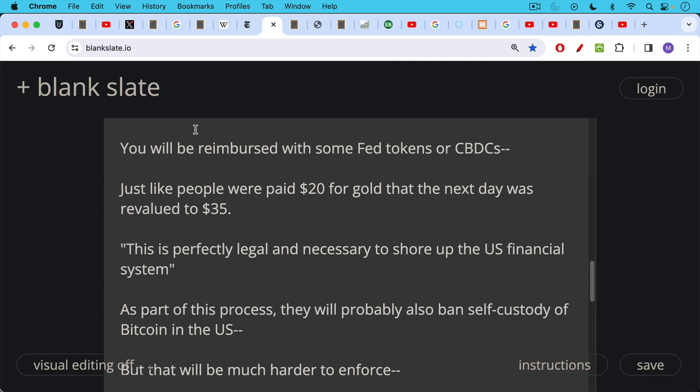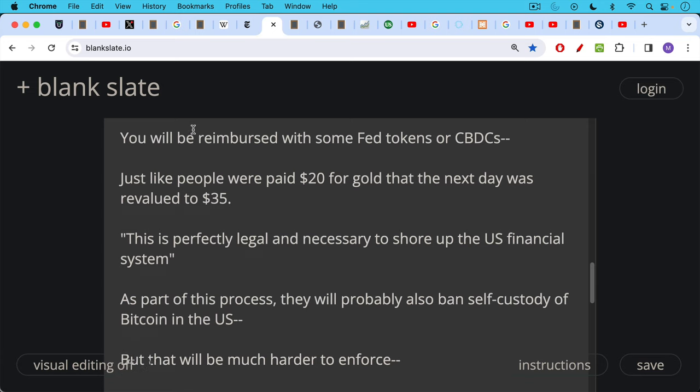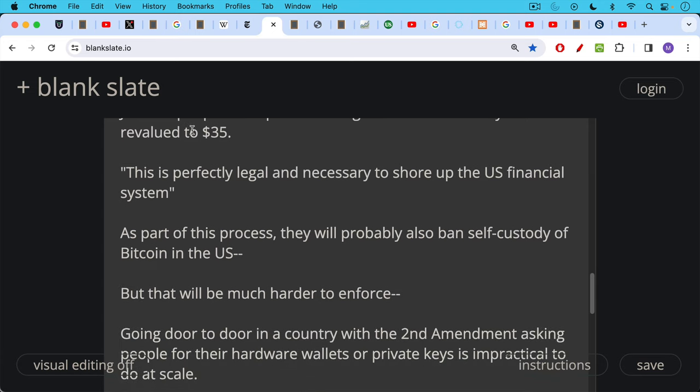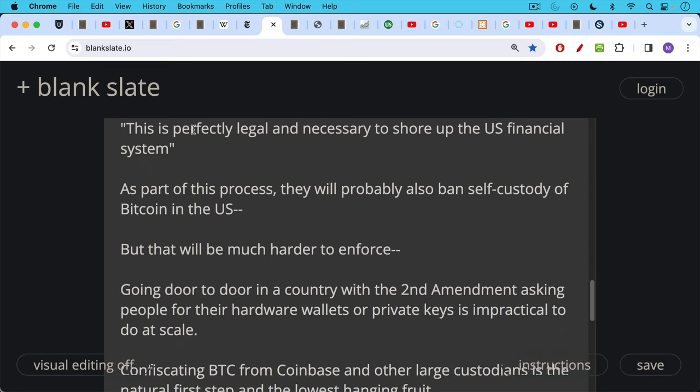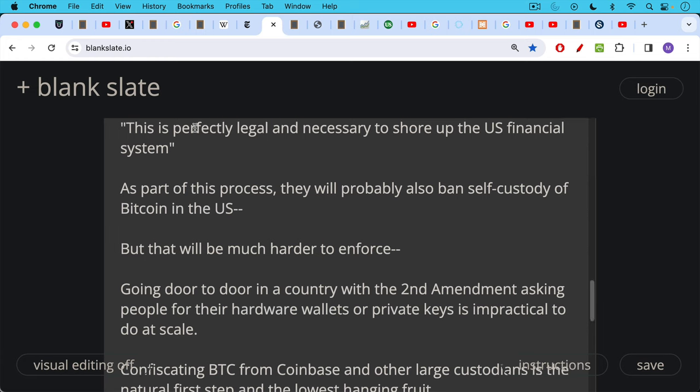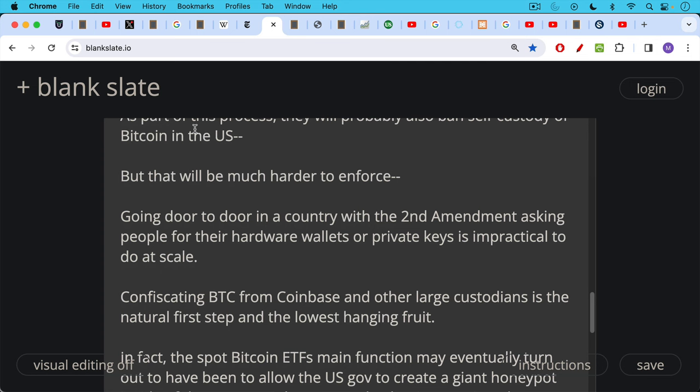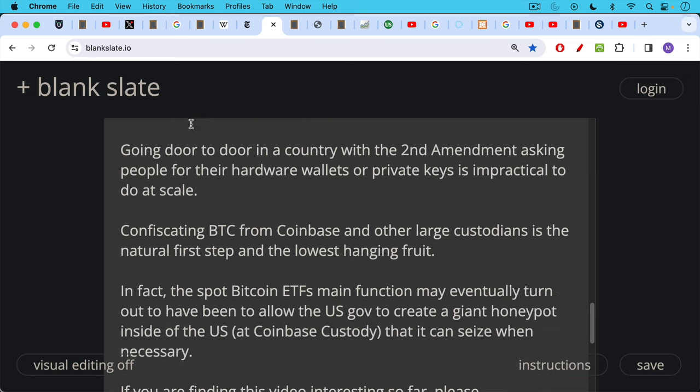As part of this process, they'll probably also ban self-custody of Bitcoin in the U.S., and that will be much harder to enforce than just taking the money from these honeypots, from these big custodians. Because going door to door in a country with the Second Amendment asking people for their hardware wallets or Bitcoin private keys or recovery seeds is impractical to do at scale. Fortunately, this is one of the advantages that Bitcoin has over physical gold. So confiscating Bitcoin from Coinbase and other large custodians is the natural first step and the lowest hanging fruit, which is why I really focused on that in yesterday's video.